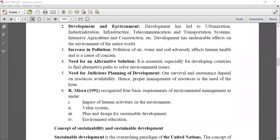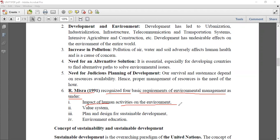According to R. Mishra in 1991, there are four basic requirements of environmental management. The first is the impact of human activities on the environment - we have to see what human activities lead to which kind of pressure or harmful effects on our environment. We have to monitor human activities - for example, if we are making a building, how it is going to impact the air, water, and soil of the nearby area, and how it will impact biodiversity.